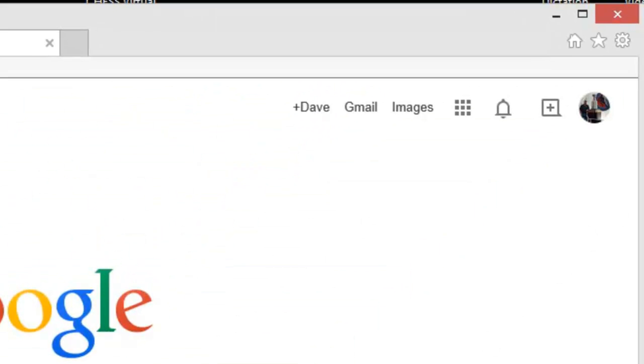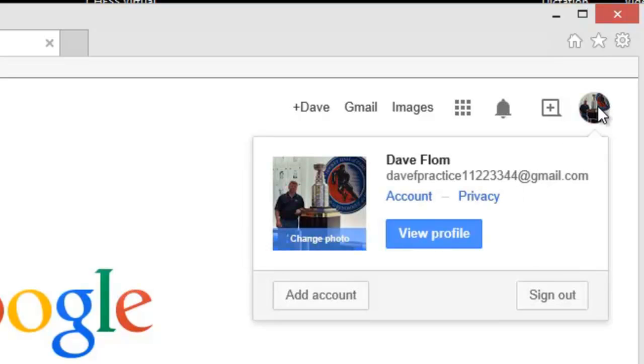To do this, click on the profile picture in the upper right hand corner of the screen, and click on the account hyperlink.